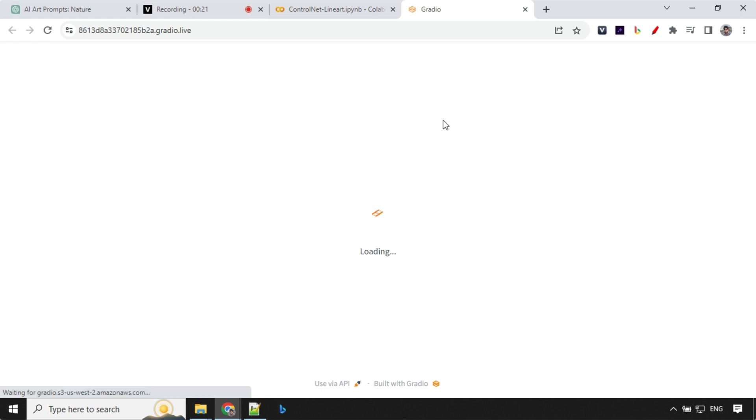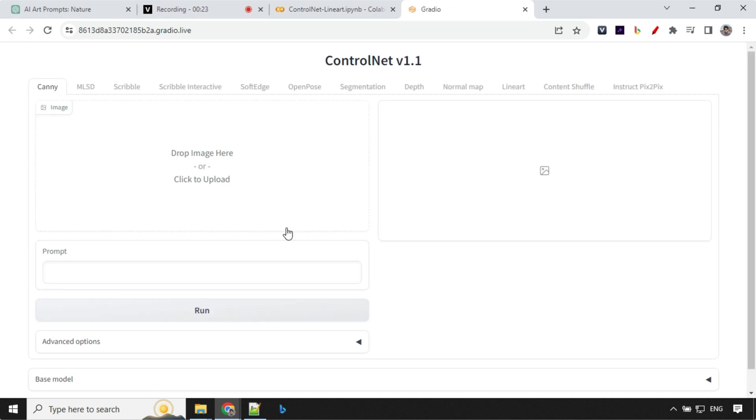So where we will be working. So let's wait for a few more seconds. Yes. So you can see here we have the ControlNet version 1.1 and all the functionalities are here. But in today's video we'll be just looking at this line art option.